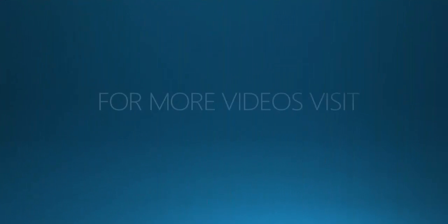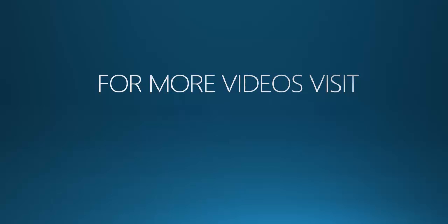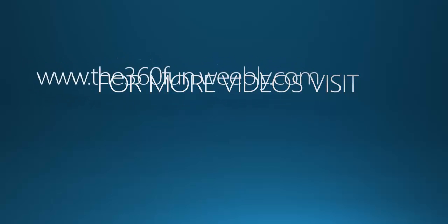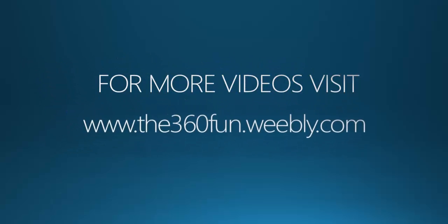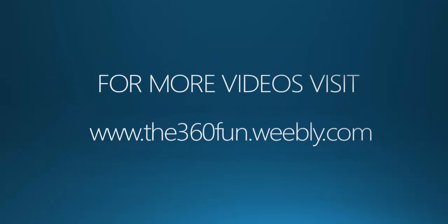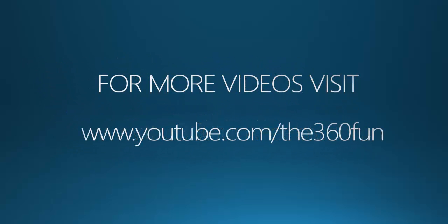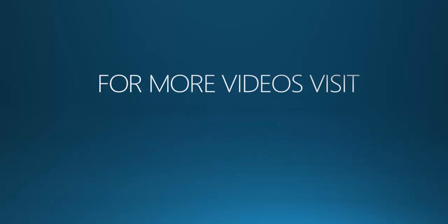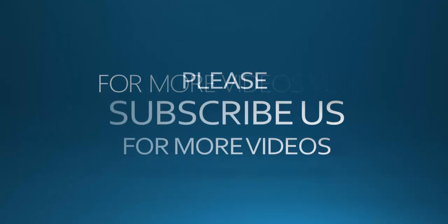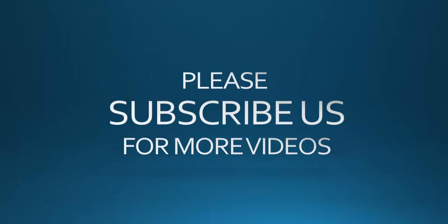Thank you for watching. For more videos, visit www.3n60fun.webby.com or www.youtube.com/user/3n60fun. Please subscribe us for more videos.